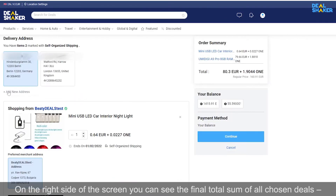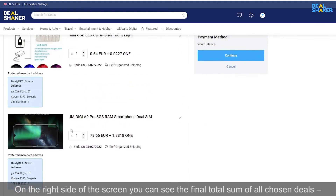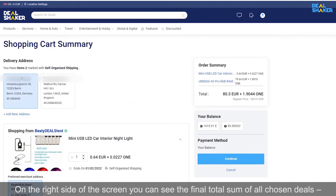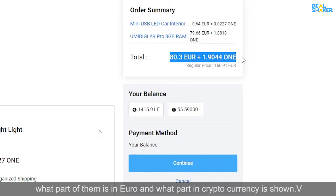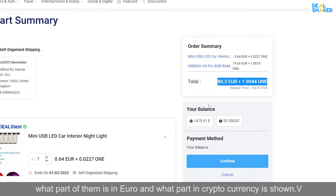On the right side of the screen you can see the final total sum of all chosen deals, showing what part is in Euro and what part in cryptocurrency.